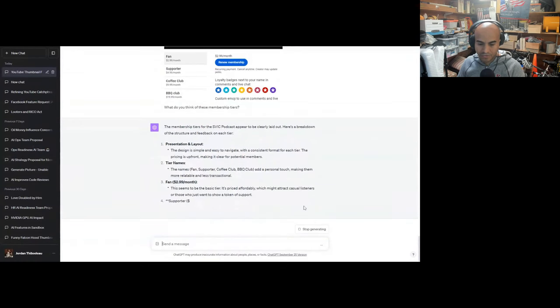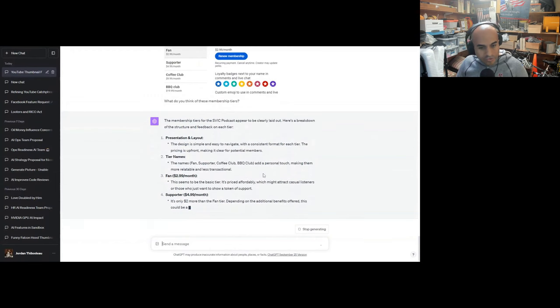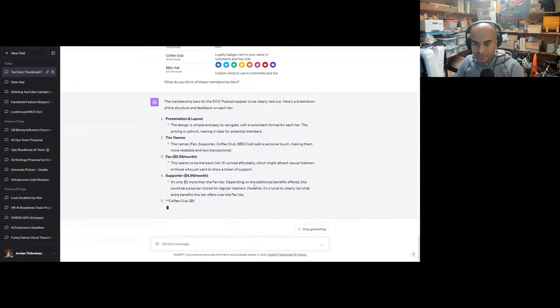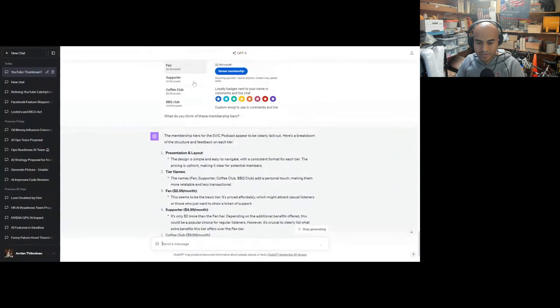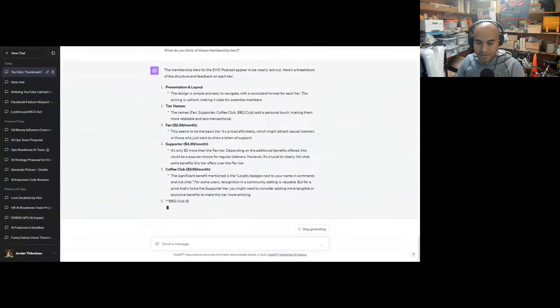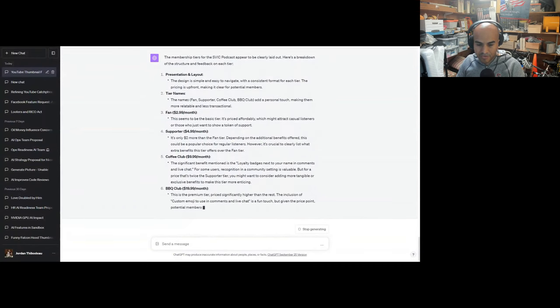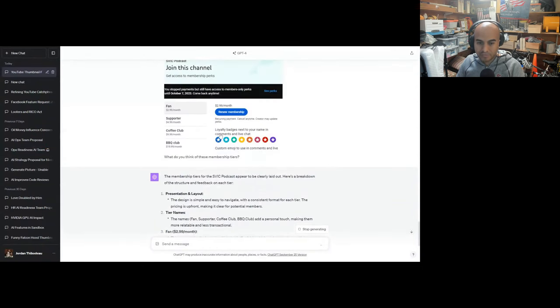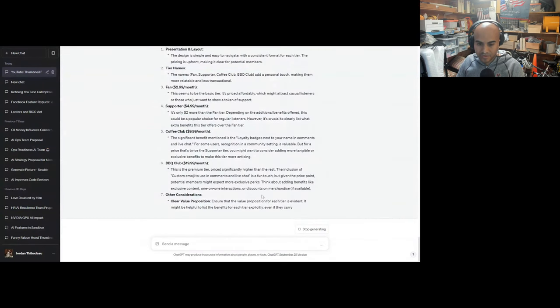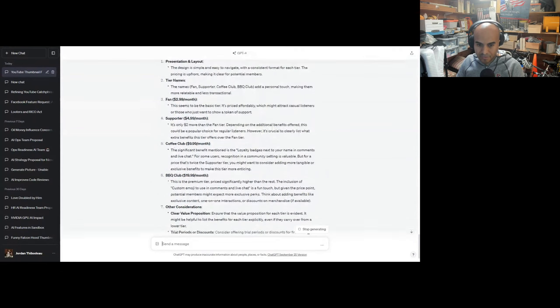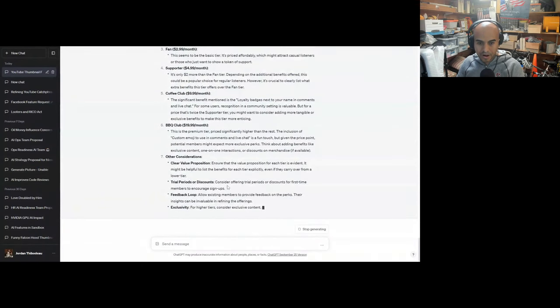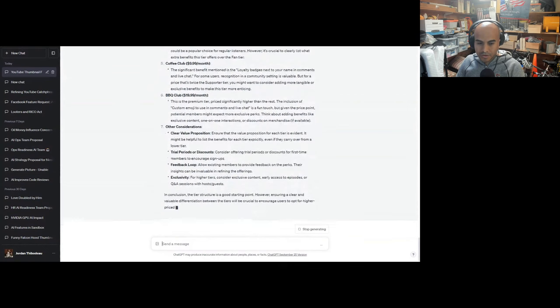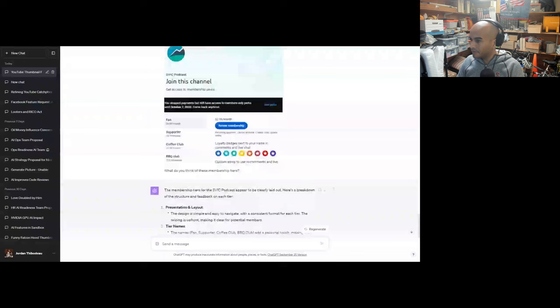Fan seems to be a basic tier, priced affordably for casual listeners or those who just want to show a token of support. Supporter at $4.99 is only two dollars more than the fan tier. Look at ChatGPT saying it's a deal. Depending on the additional benefits offered, this could be a popular choice for regular listeners. However, it's crucial to clearly list what extra benefits this tier offers over the fan tier. Coffee club, a significant benefit mentioned is loyalty badges next to your name in the comments and live chat. For some users, recognition in a community setting is valuable. For a price that's twice the prior tier, you might want to consider adding more tangible perks. You don't see it, but you get access to videos early. BBQ club is a premium tier priced significantly higher. The inclusion of custom emoji use is a fun touch, but given the price point, potential members might expect more exclusive perks. The exclusive perk is you get to ask me and Joe questions, and we answer them via YouTube videos.